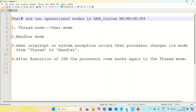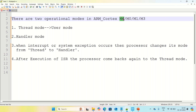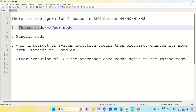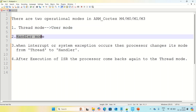There are mainly two types of operational modes present in ARM Cortex M4. The same discussion is also applicable for M0, M1, and M3 microprocessors. The two types of operational modes are: first one is thread mode, and second one is handler mode.